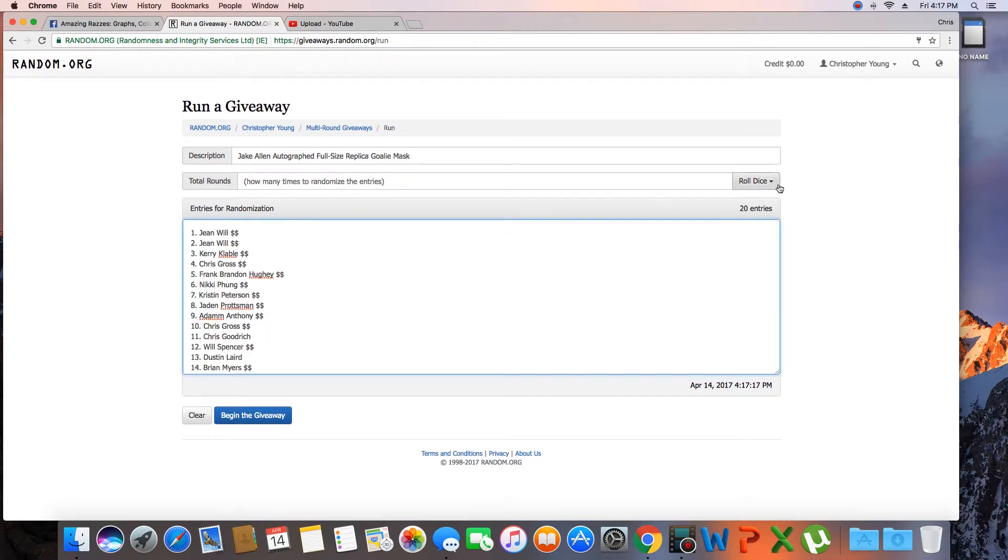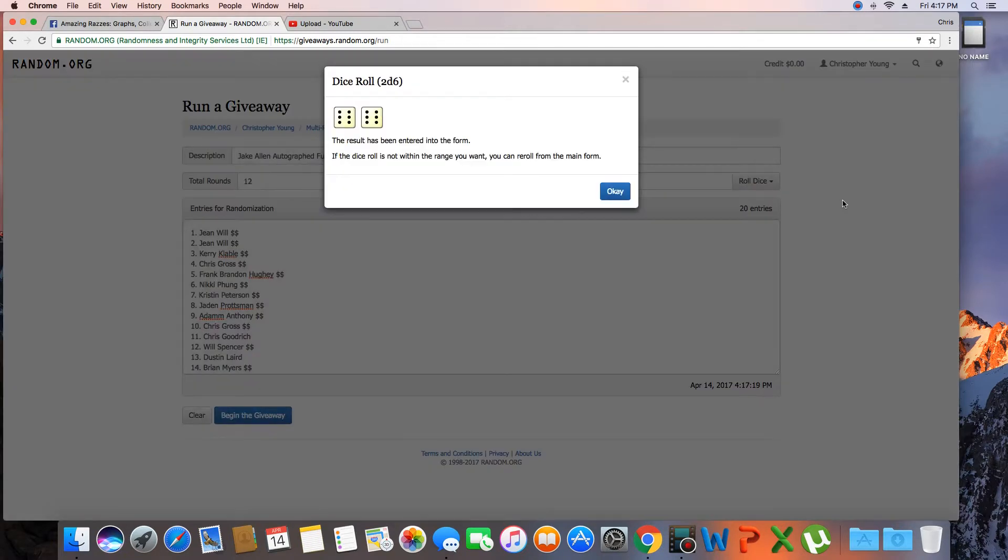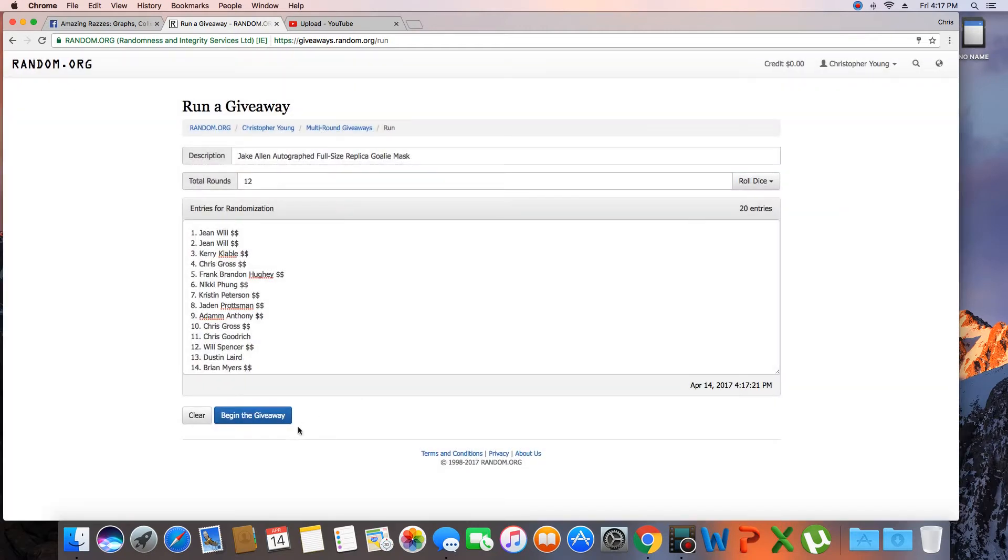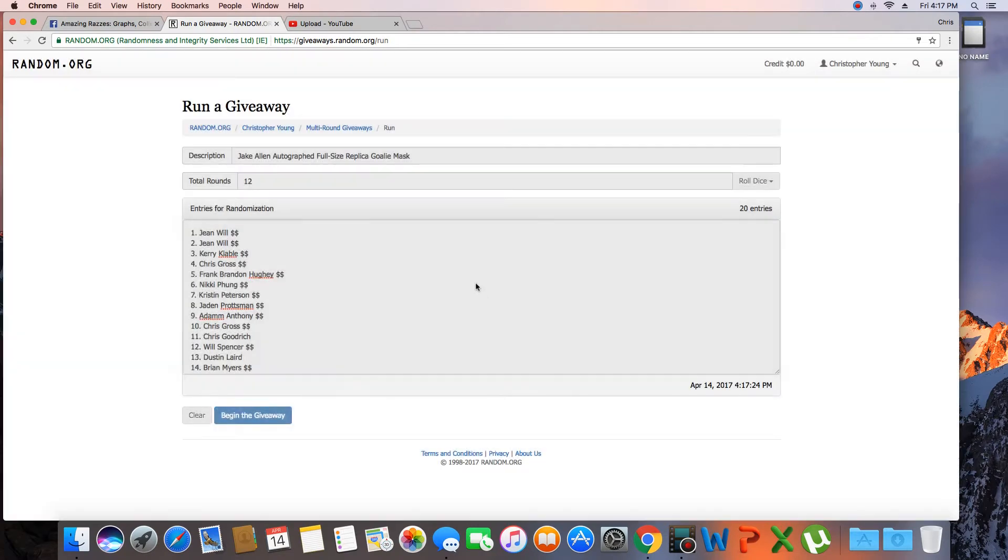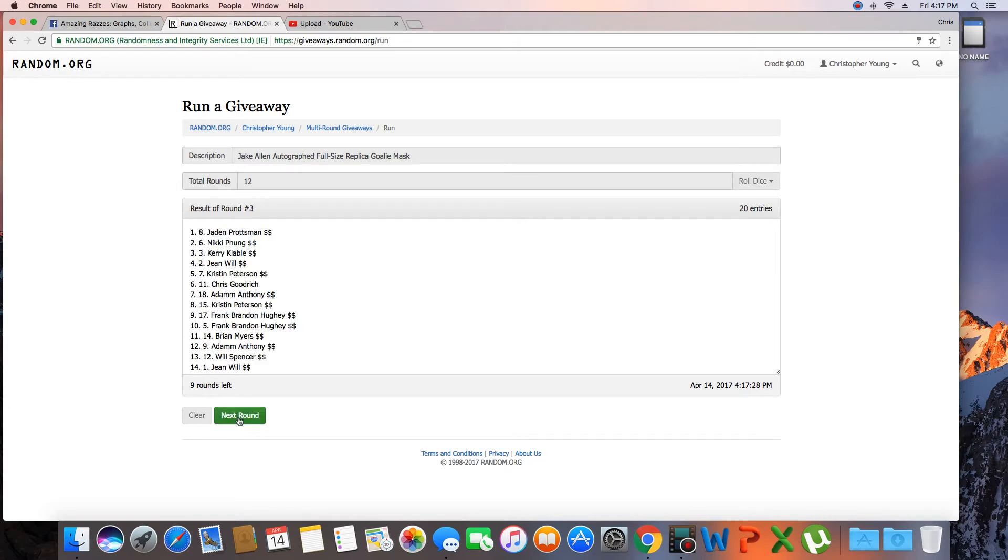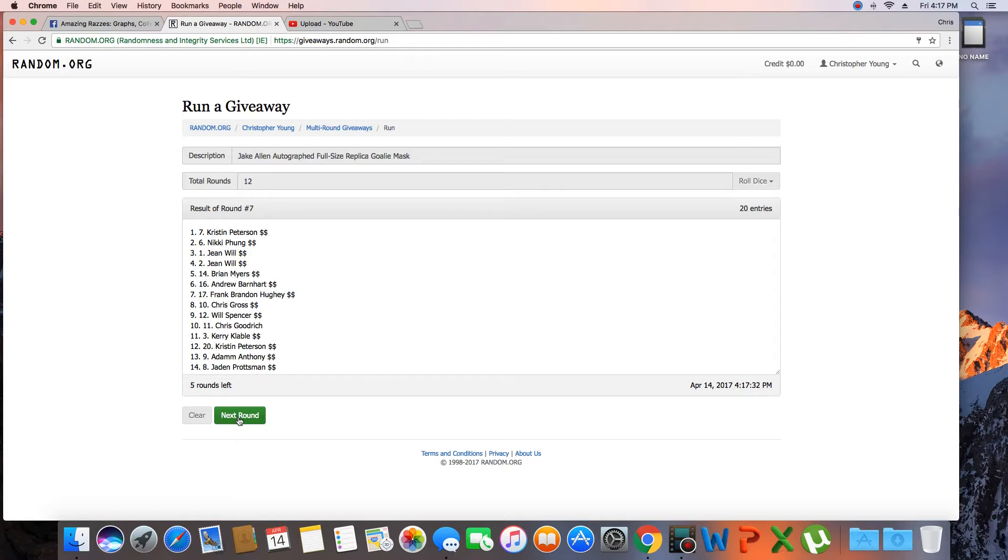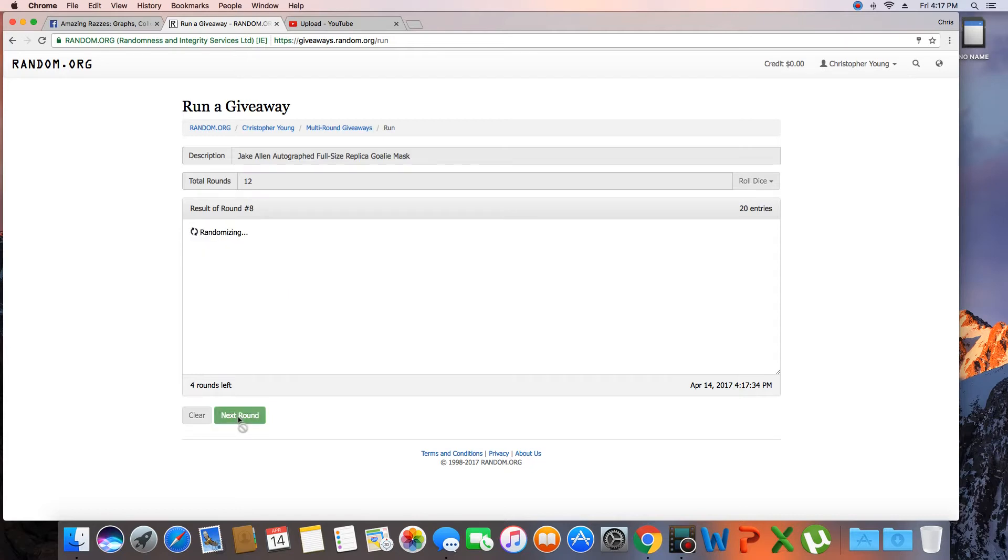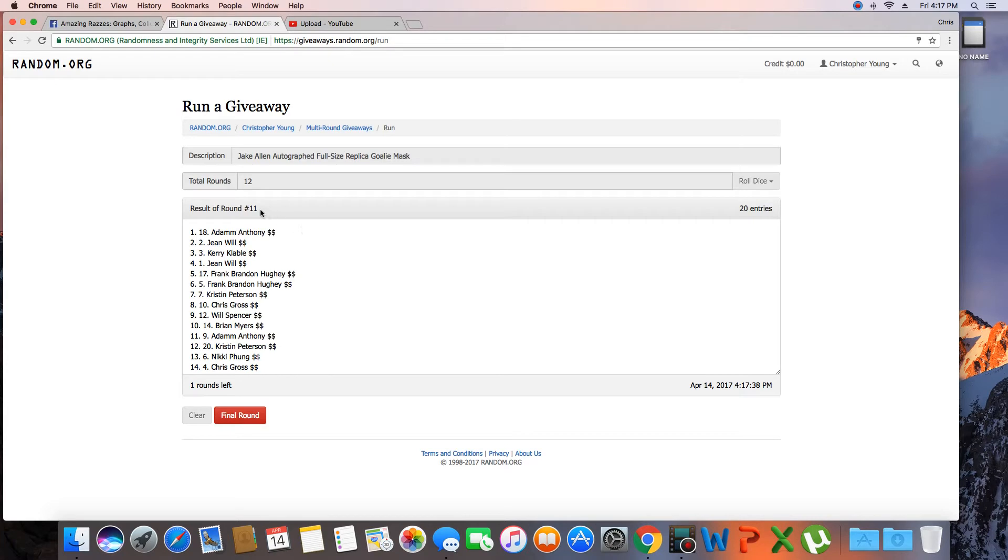Get a dice roll here. And we'll go 12 times. One, two, three, four, five, six, seven, eight, nine, ten, eleven. That was 11 times. The dice was 12. Next click we'll have our winner.